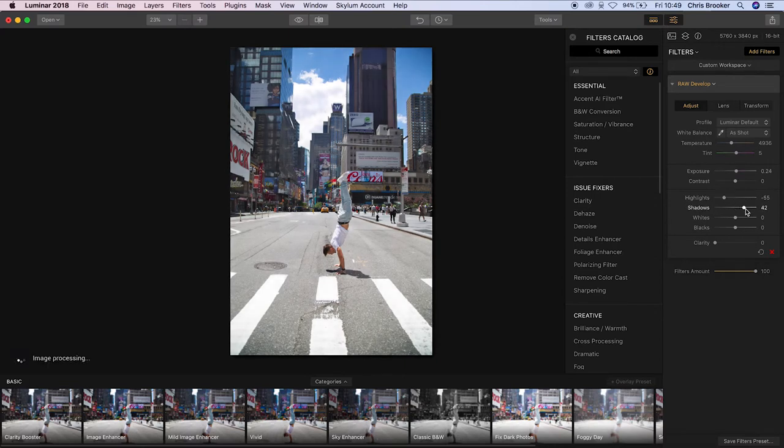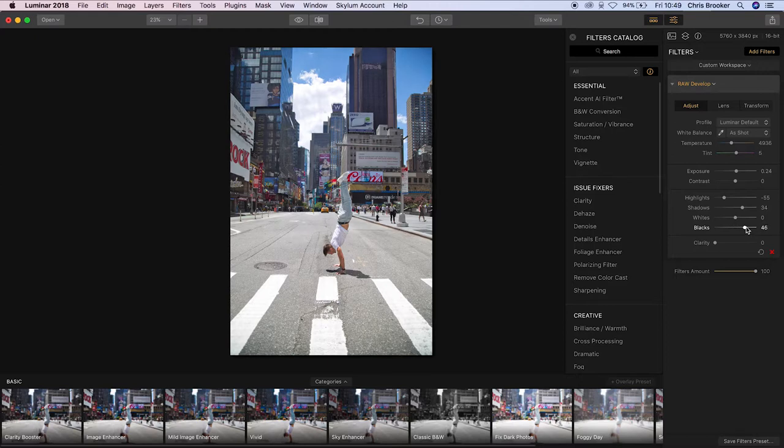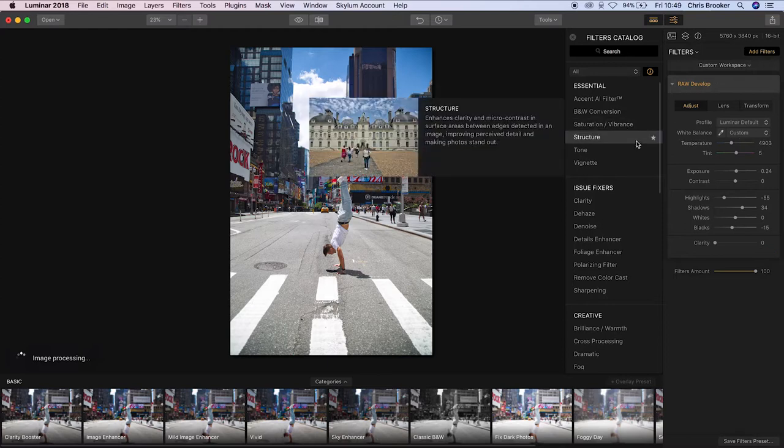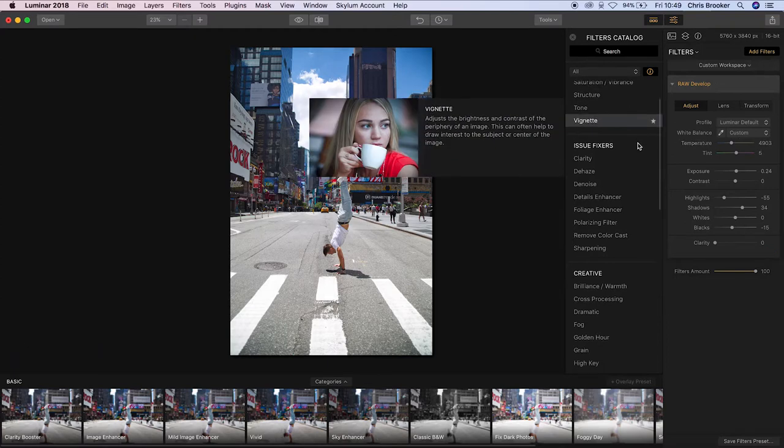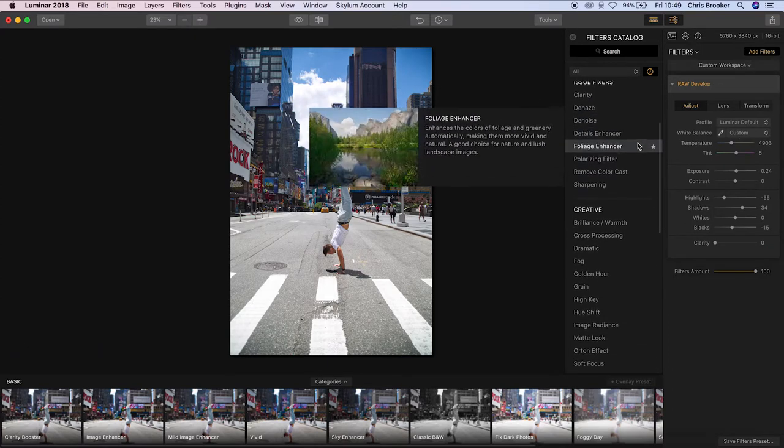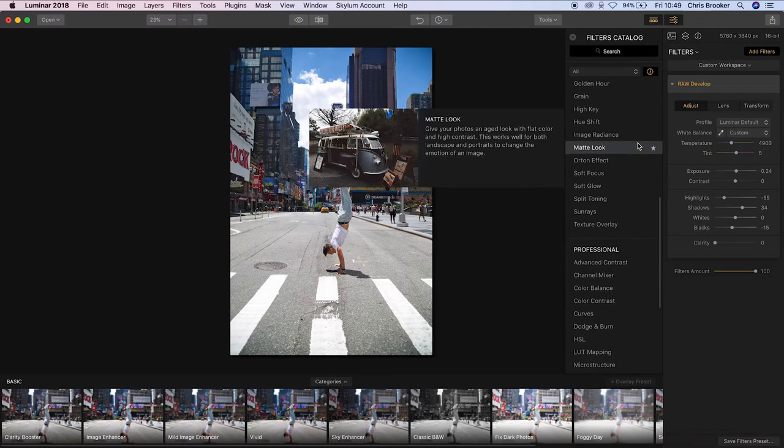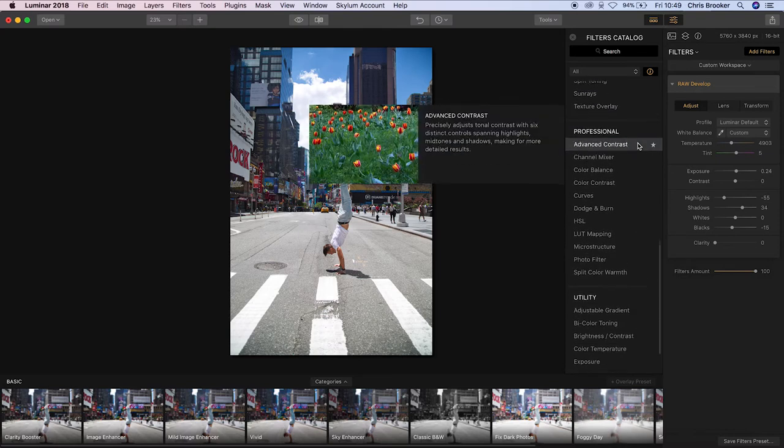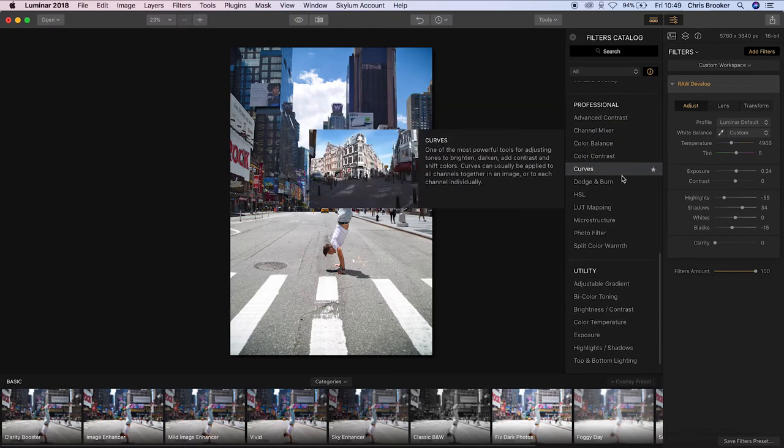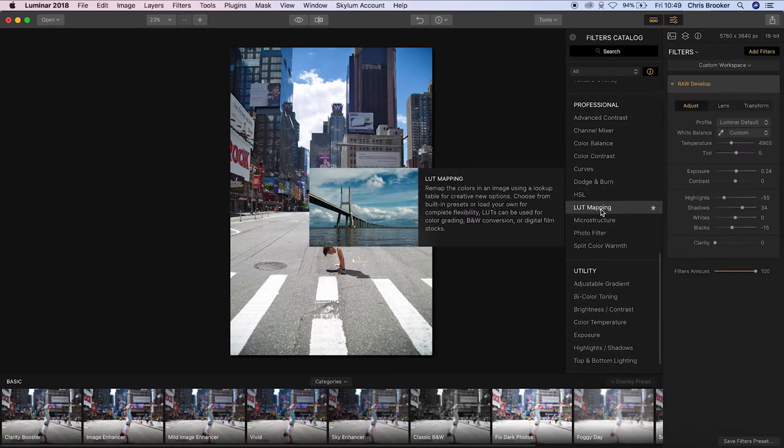So we're just going to pull the exposure up, highlights down, shadows up, blacks down a touch, and then we're just going to warm this shot up a little bit by pulling on the temperature. And now from here we can go back into the filters and we can just scroll through until we find the LUT mapping effect.